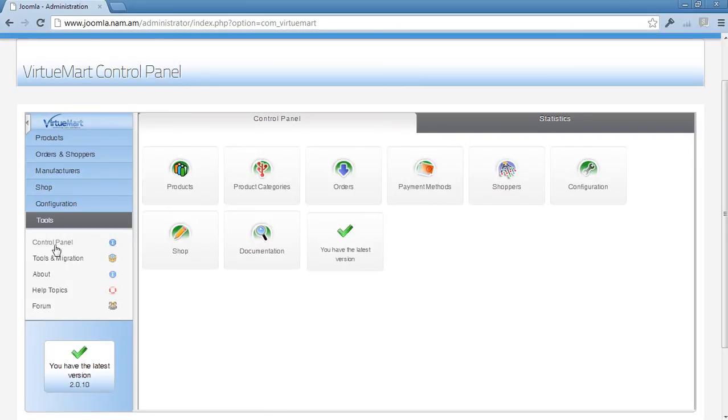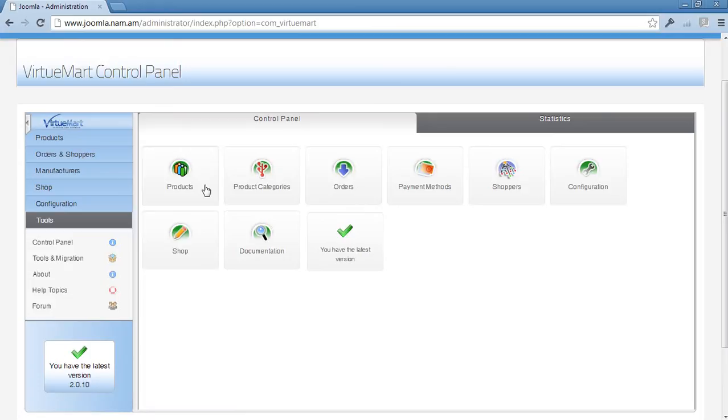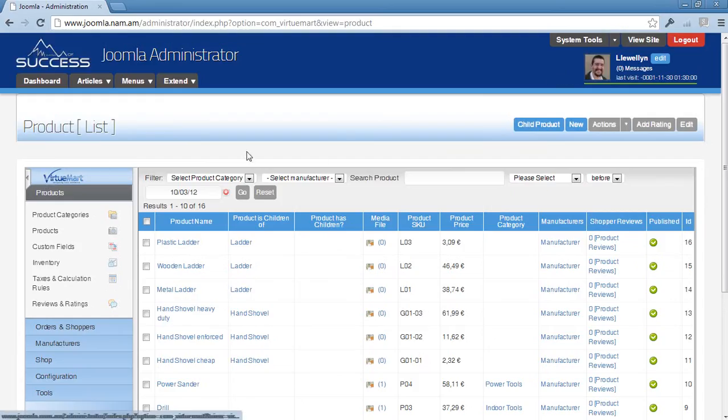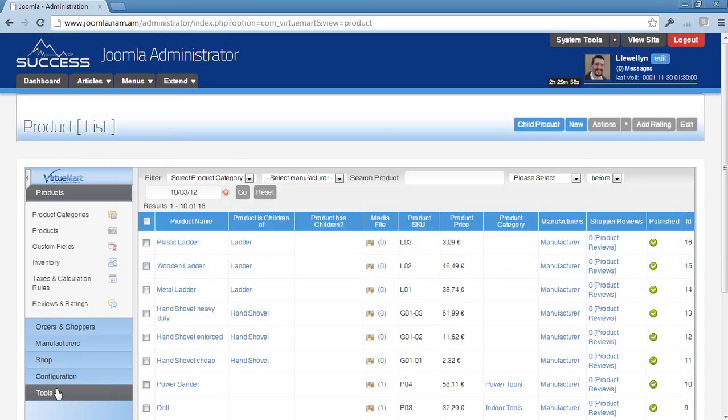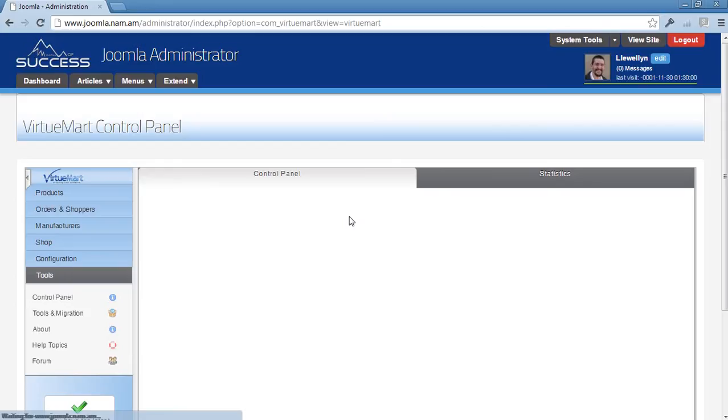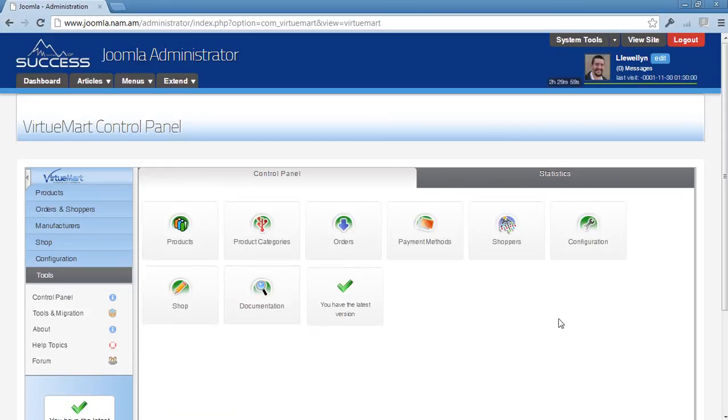This link here, Control Panel, will simply bring you back to this page. So if you, for example, clicked on Products, and you want to get back to the control page, then go to Tools and click Control. This way you come back to the page which usually loads by default.